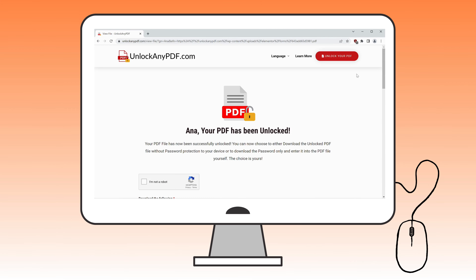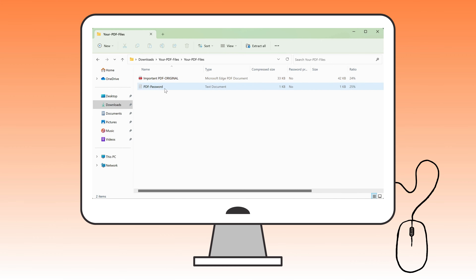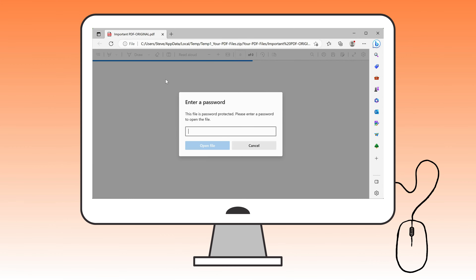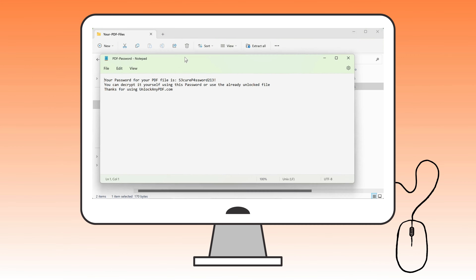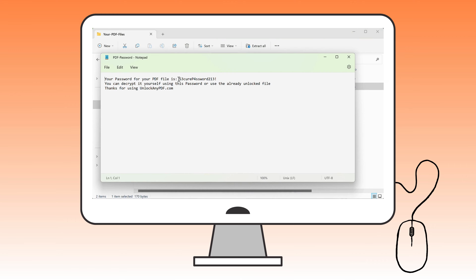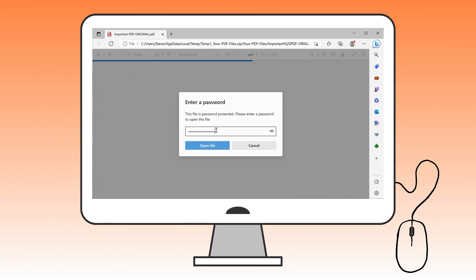As you can see, the PDF file is still locked. So, let's grab the password from the text we downloaded earlier. Copy the password and input it into the PDF file. And there you have it — the PDF file is now fully unlocked and ready to use however you need.